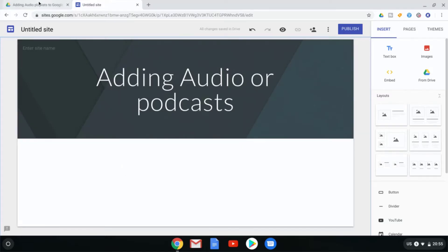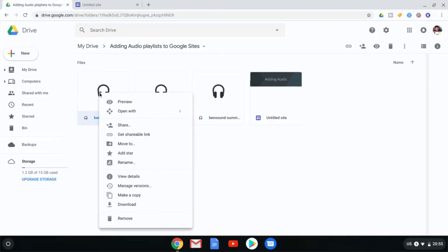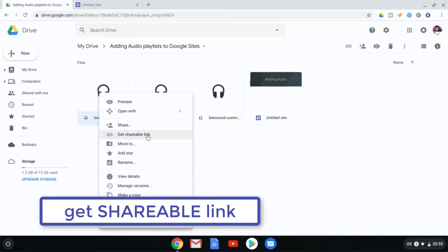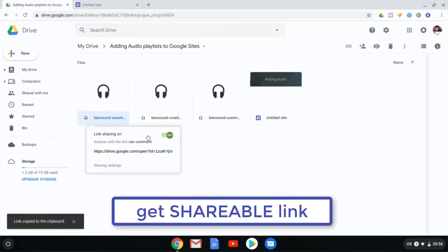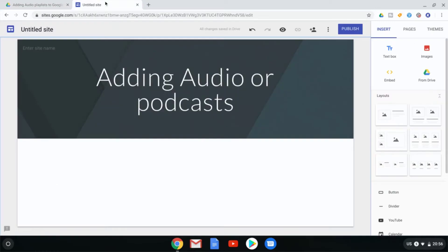Go to your folder, make sure that you have your MP3 files ready to go, and then right click on the first file. We are going to get a shareable link. We're going to make our way over to our Google Sites.